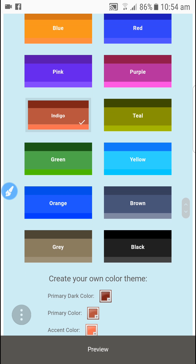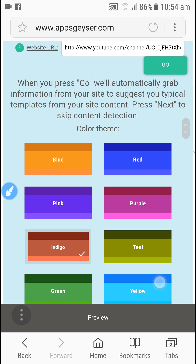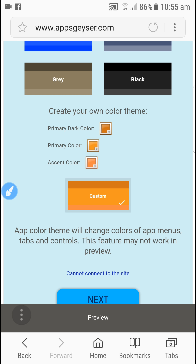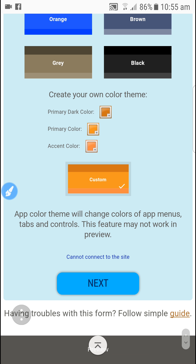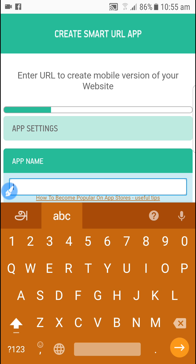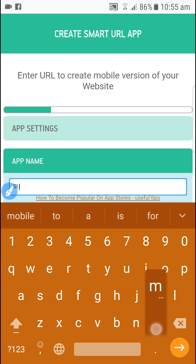Select the background and theme. I am going to select the blue color. Add the customer. Add the next. Select the name and click the SL mobile token.